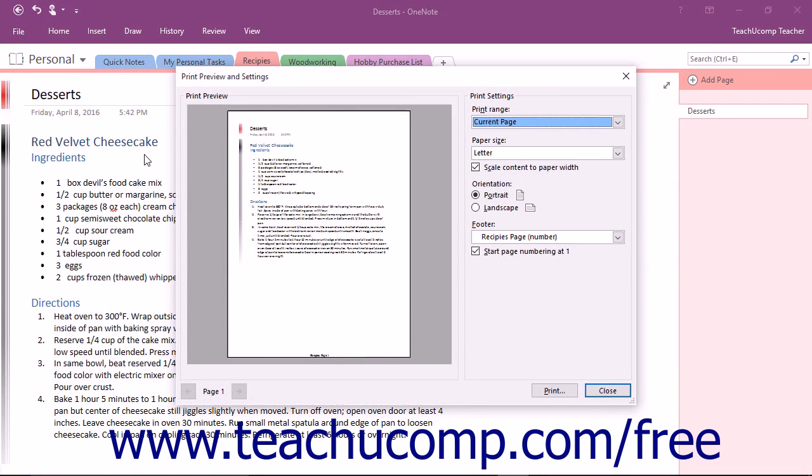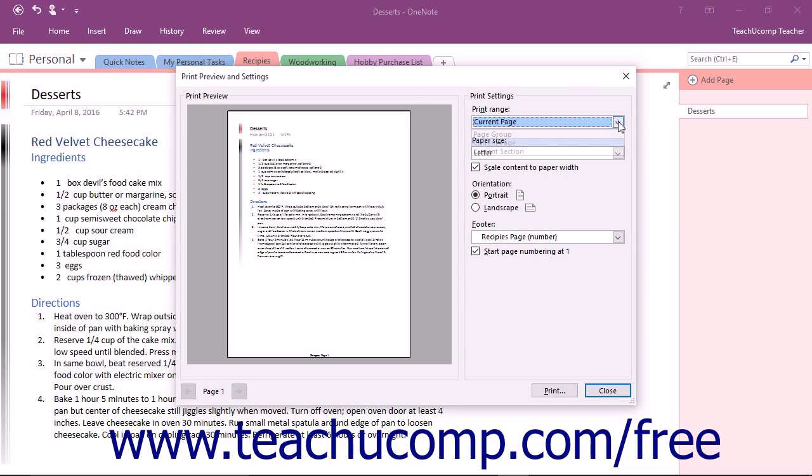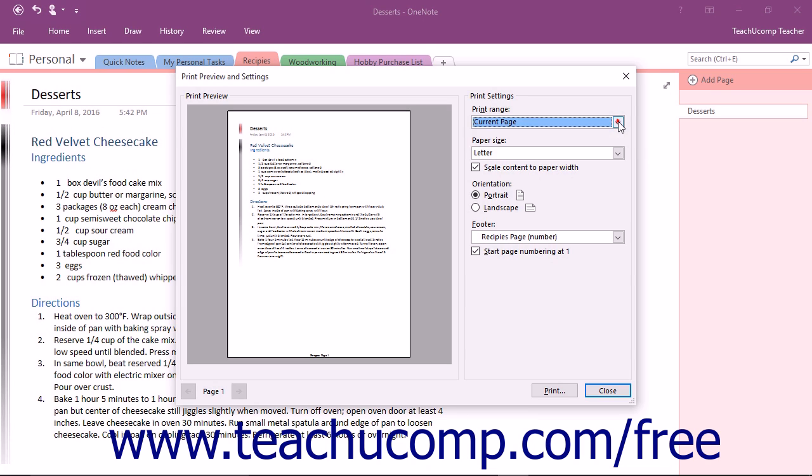OneNote will launch the Print Preview and Settings dialog box. You will see a preview of the printed page in the Print Preview section to the right. In the Print Settings section, use the Print Range drop-down to select either the Current Page, the Page Group, which is a page and all of its sub-pages, or the Current Section.